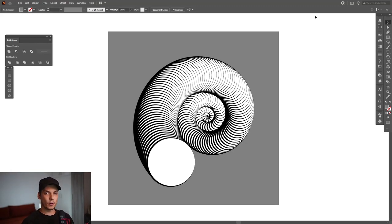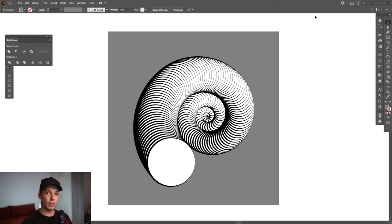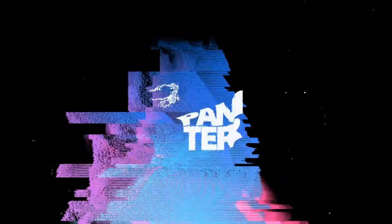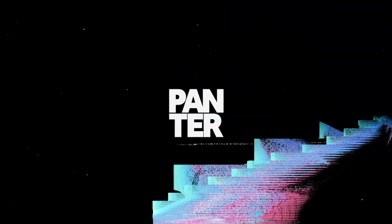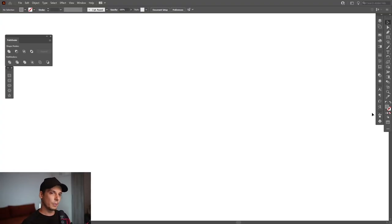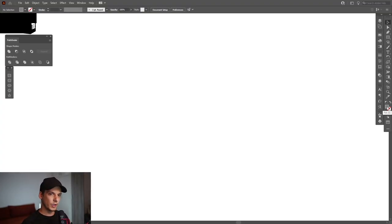Hey what is good, this is Rob from Panther. Today I'm gonna show you how to create this snail shell in Illustrator. First step, make sure that you have something on the field. Click on the field and select the color. I'm gonna go with white.